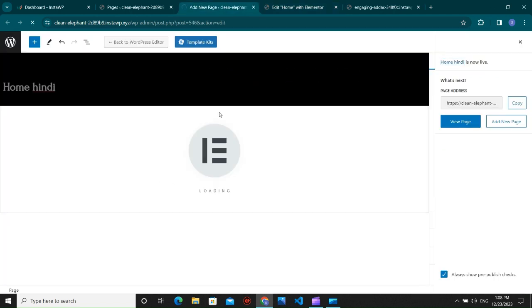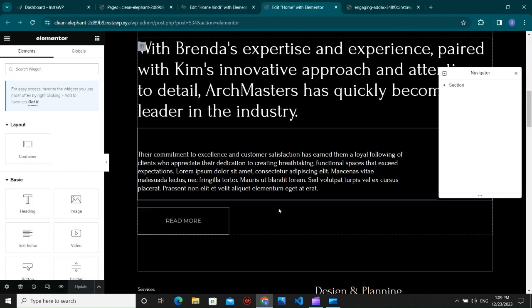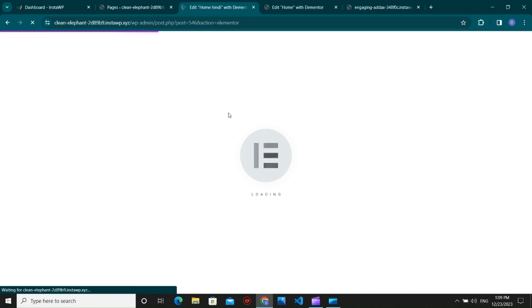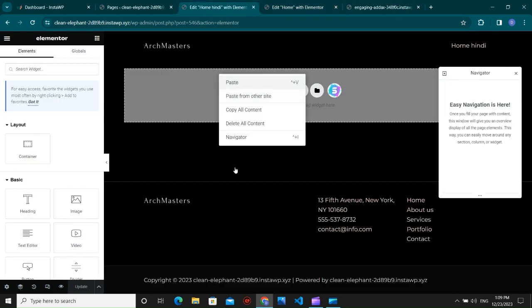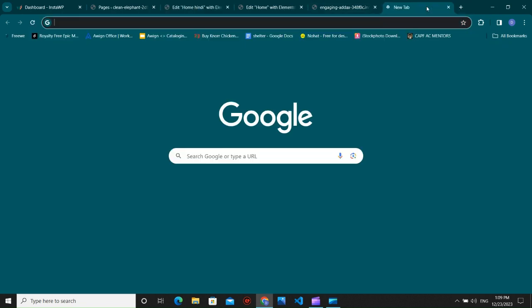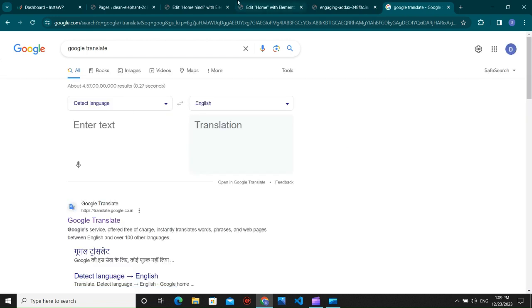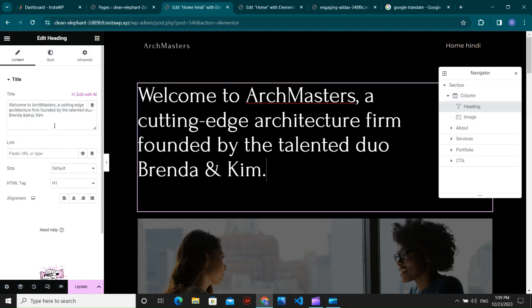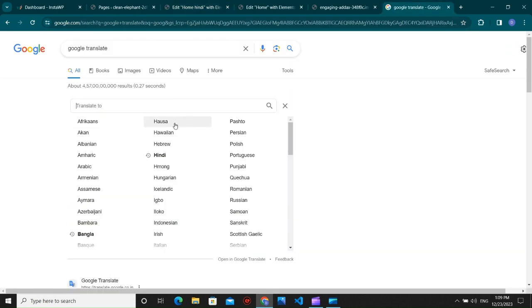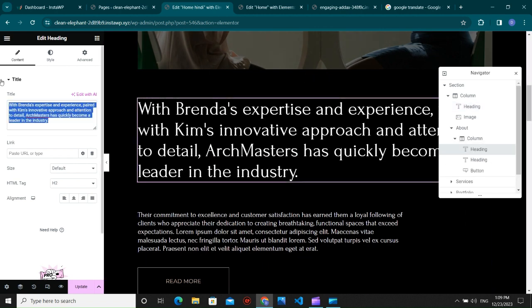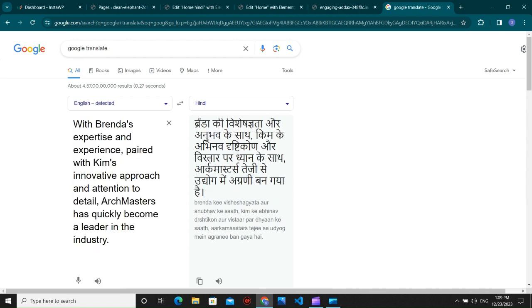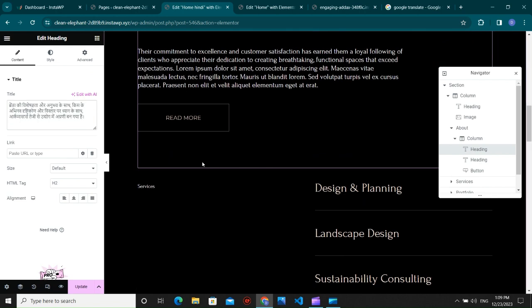Open the Hindi homepage as well and copy the content from the English version. Go to Google Translate, translate the content from English to Hindi, then copy and paste the translated text into the Hindi page. In the same way you can translate all your content from your default language to the additional language.